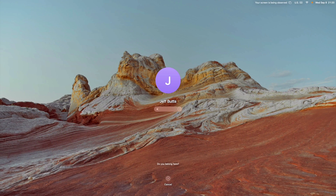As you can see on the default lock screen, I've got my name and just a monogram. It's pretty boring, but we can spice that up.